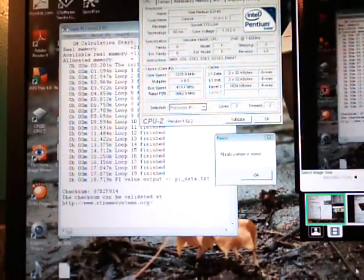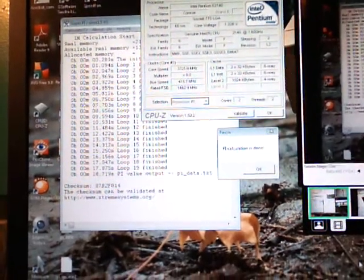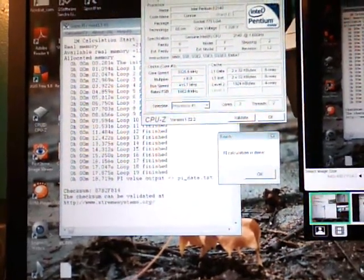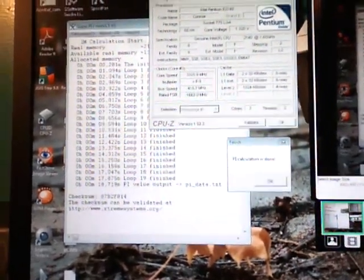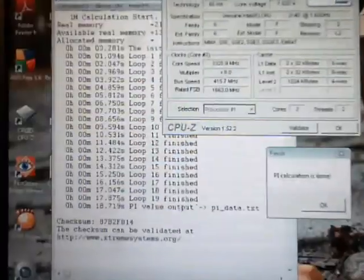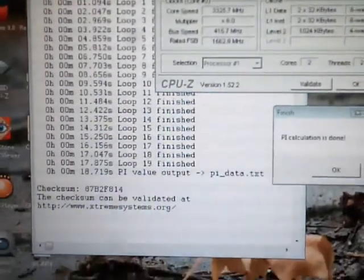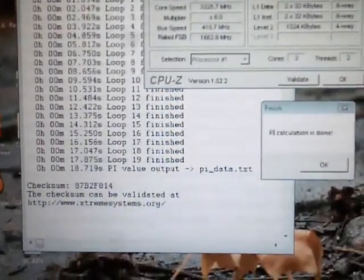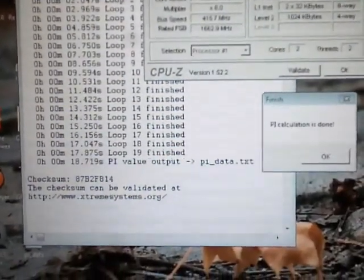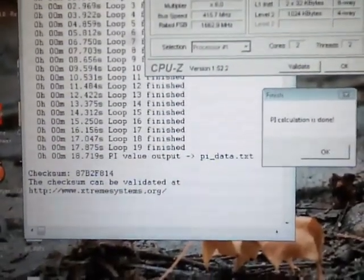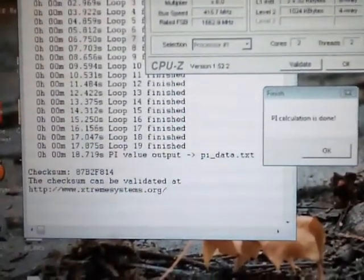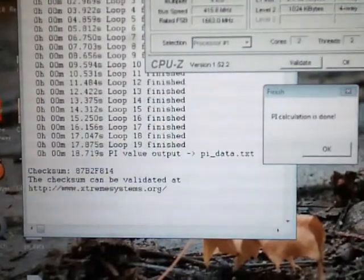Alright, I just wanted to post a little update video here. As you can see, we ran our Super PI 1M, we're at 18.719 seconds.